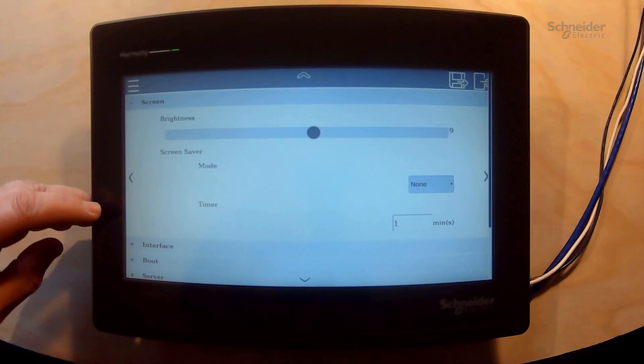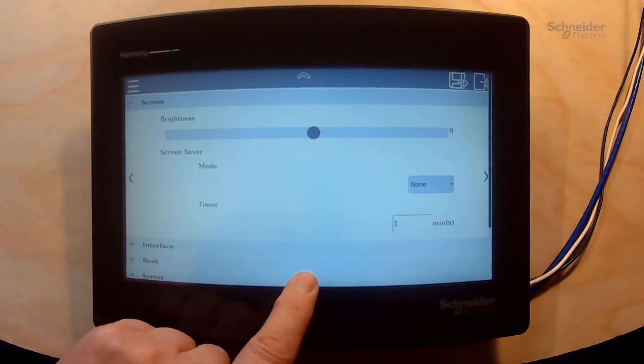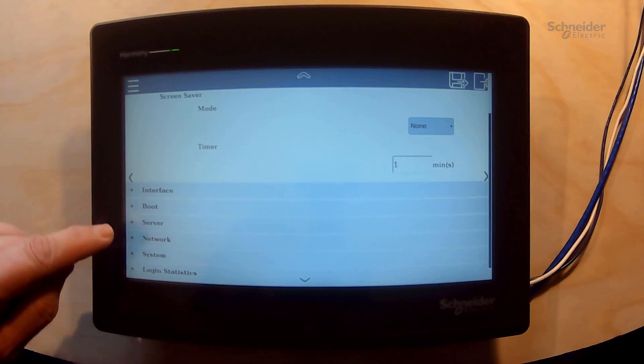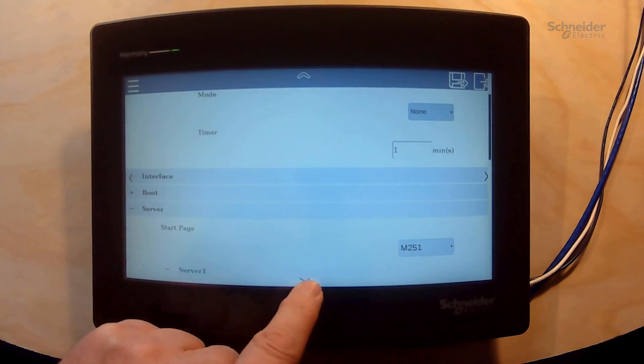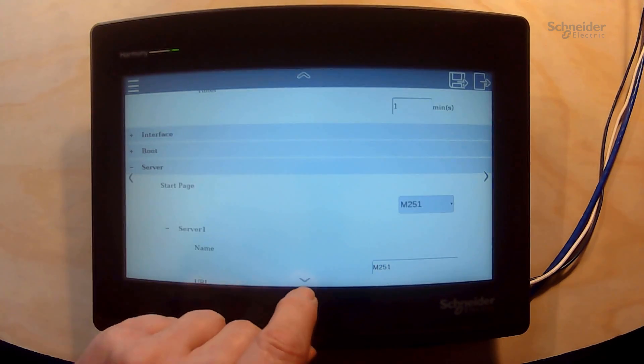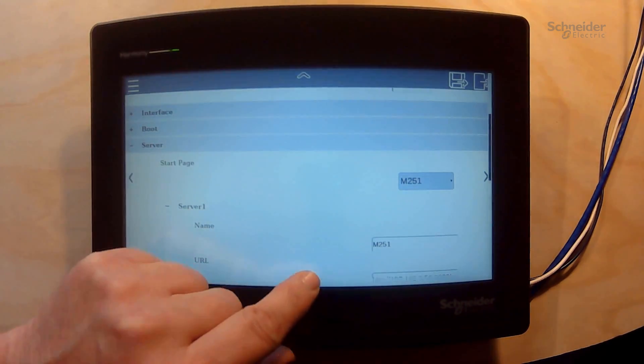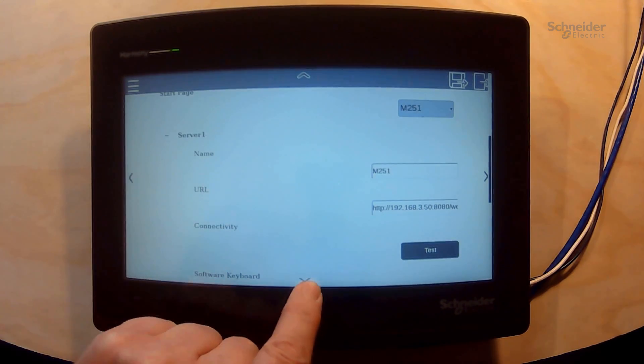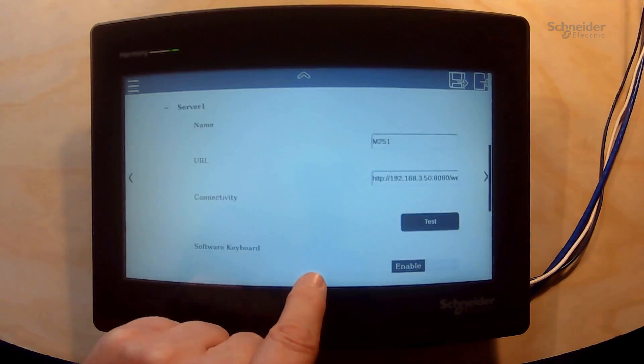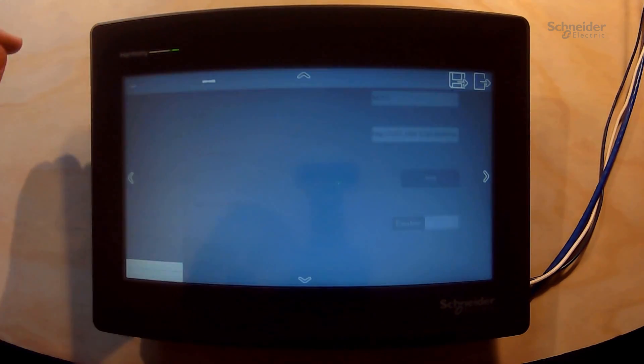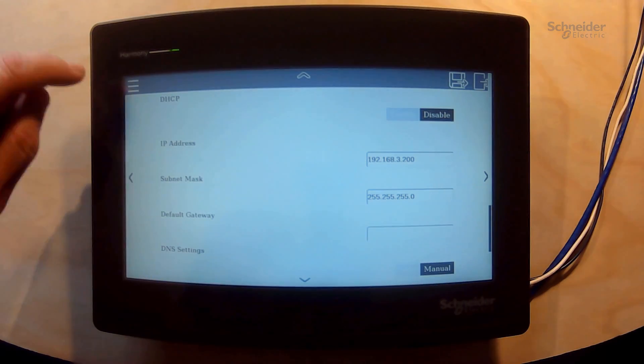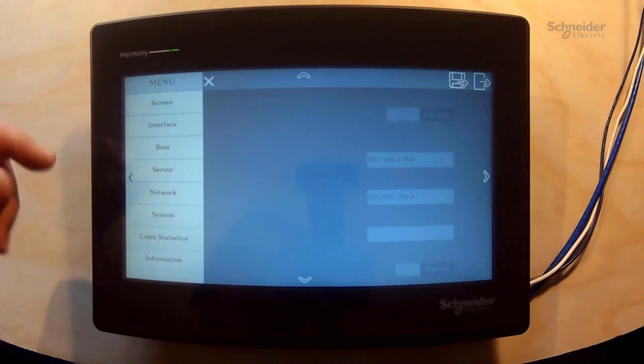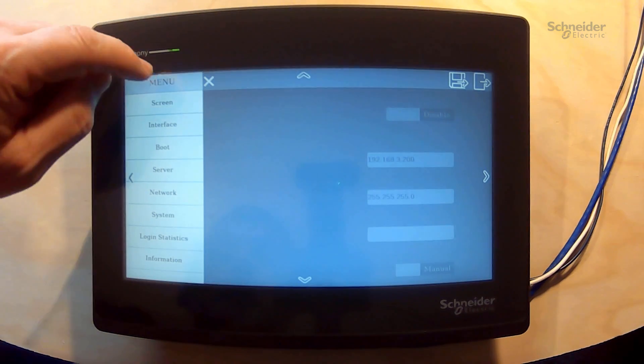Screen, if we want to change the server URL, network settings and all the other things that we can do.